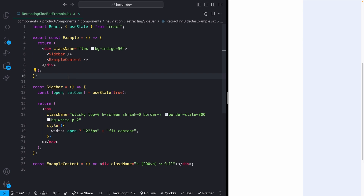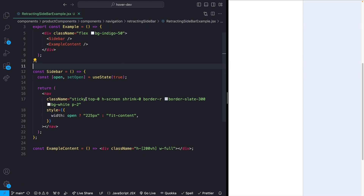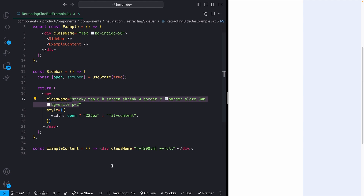The only other package we're using is react-icons, just to show some of the little icons. Up at the top we have a wrapping div with a sidebar and some example content, laid out with flex. The sidebar is position sticky so I can scroll up and down, and the example content has a height of 200 viewport height.